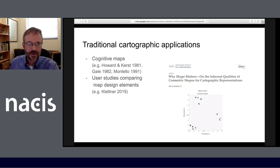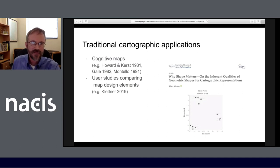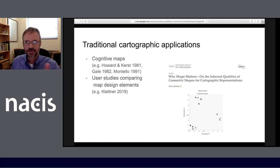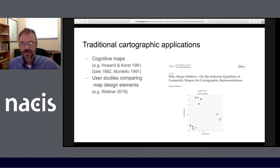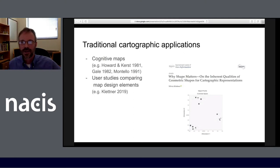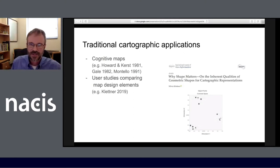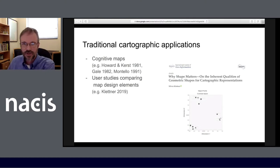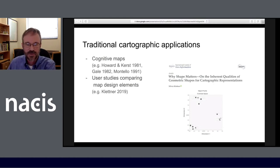Other applications in cartography have included user studies comparing map design elements. There has been some recent work, for example, looking at different point symbols in the cartographic context, examining similarities and differences among them, and seeing what clusters emerge once MDS is used to reduce the dimensionality of those comparisons.